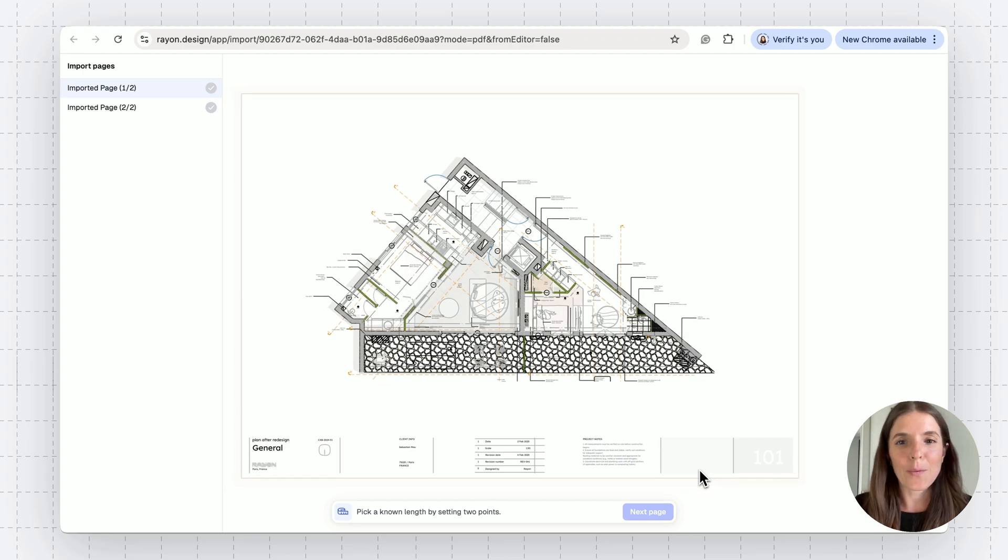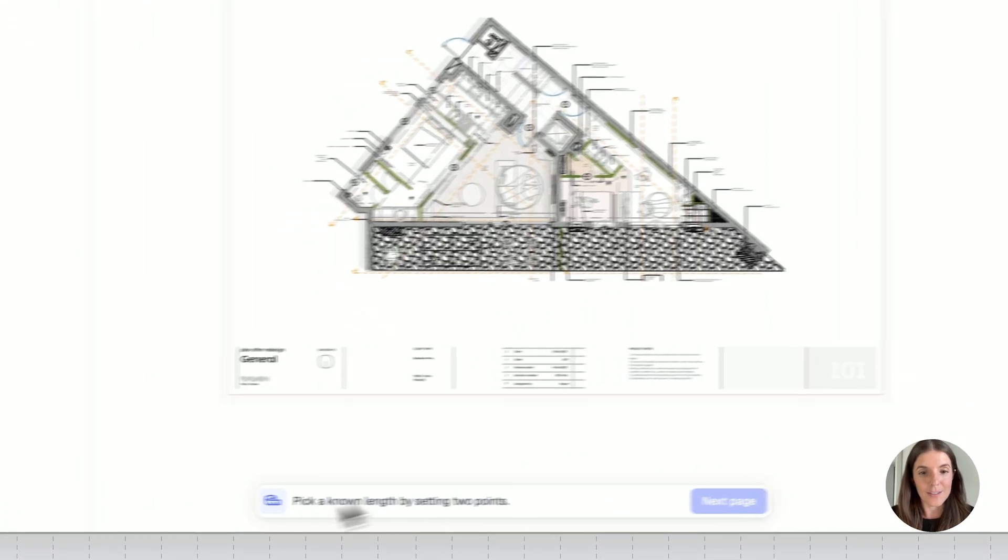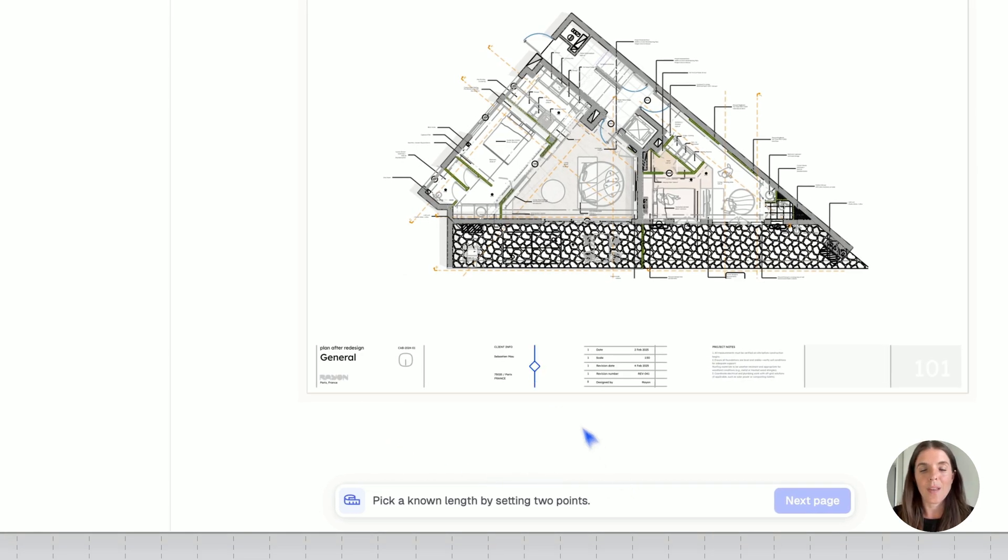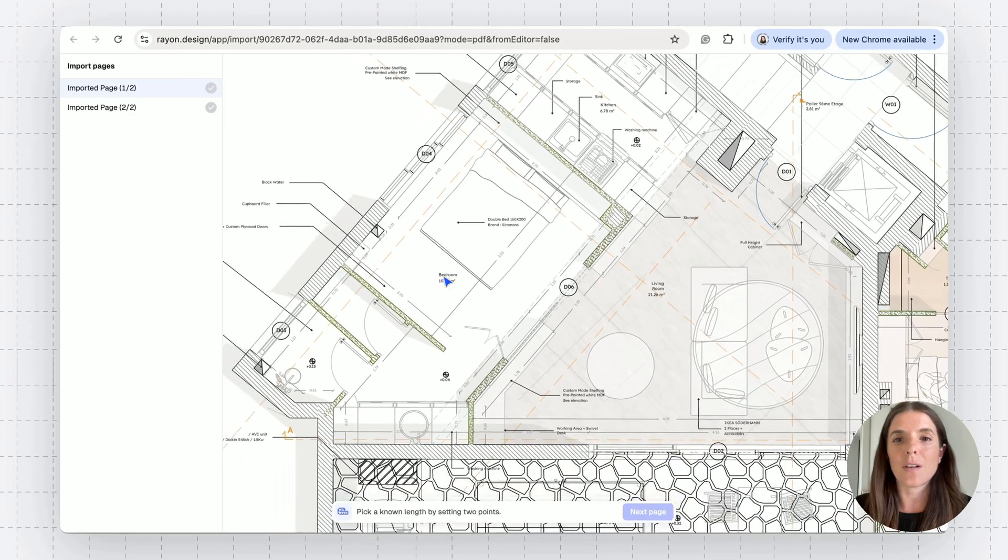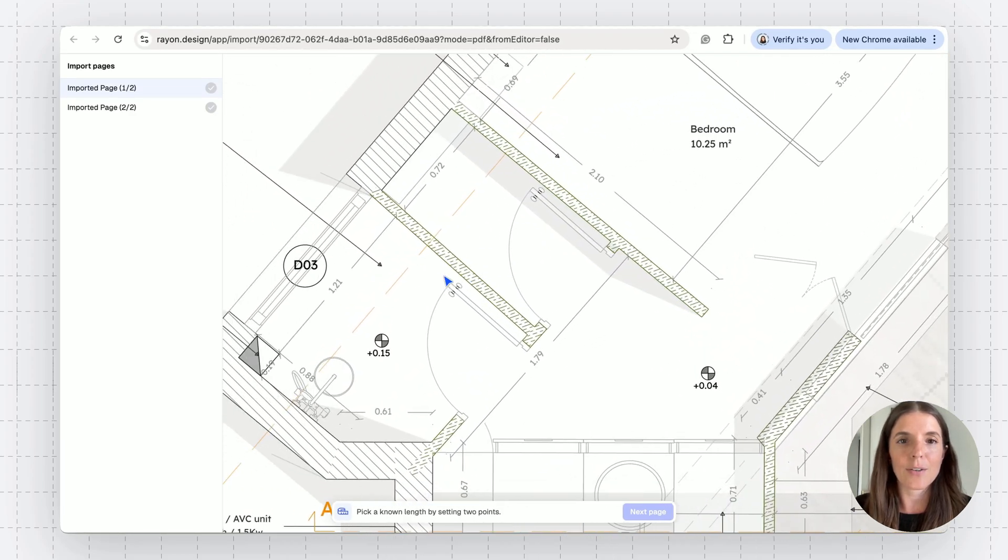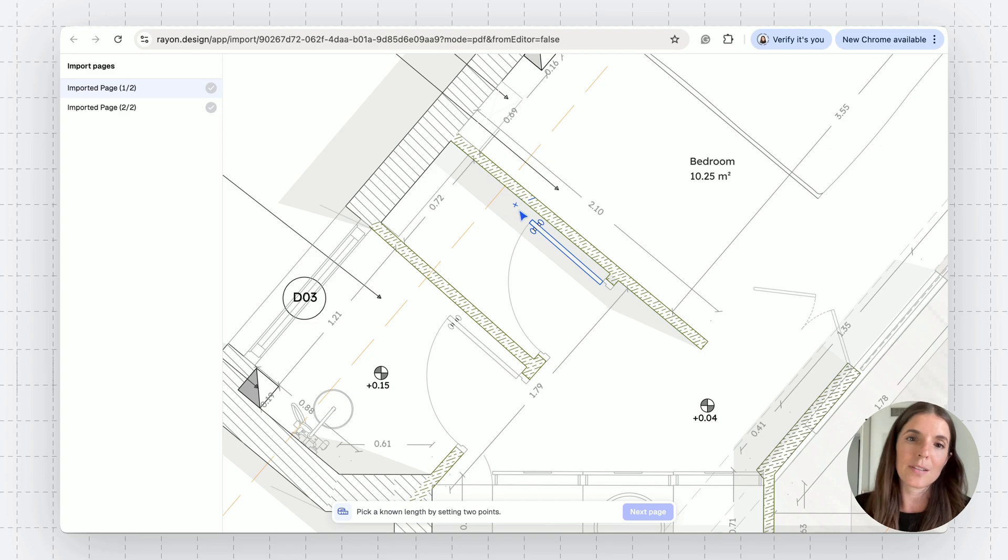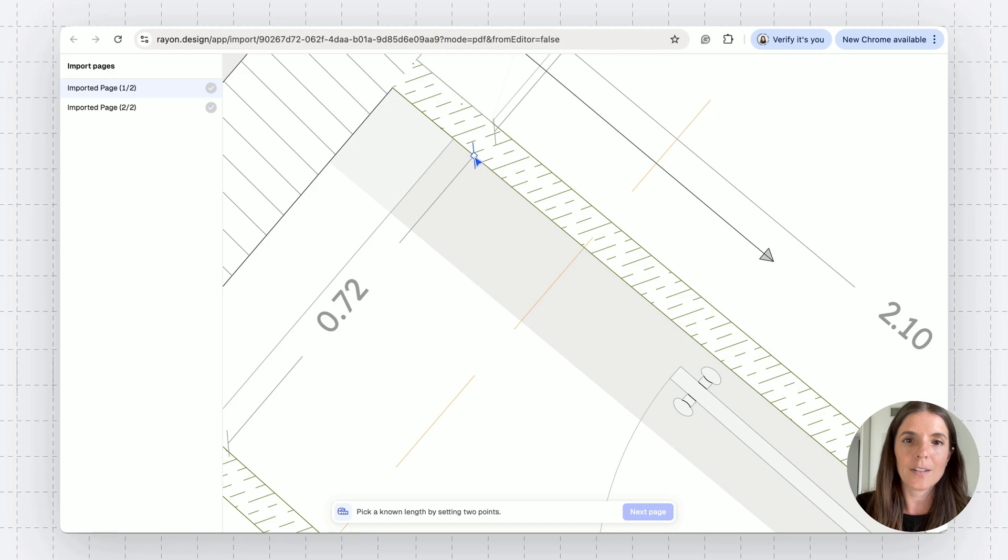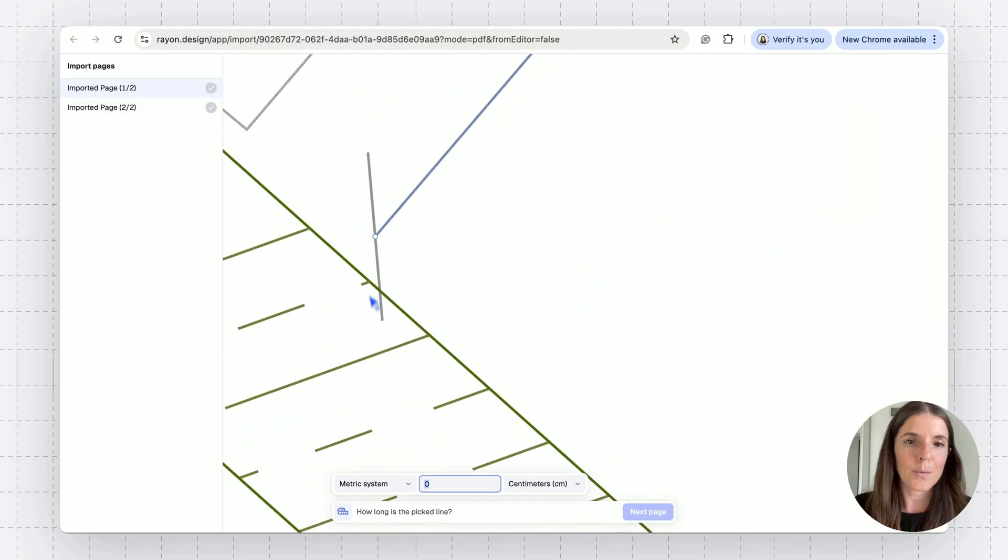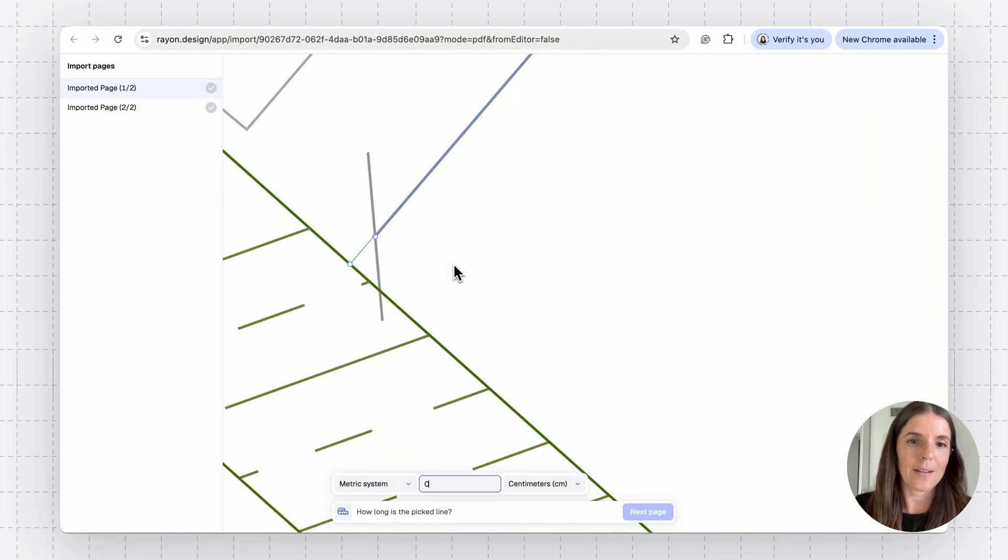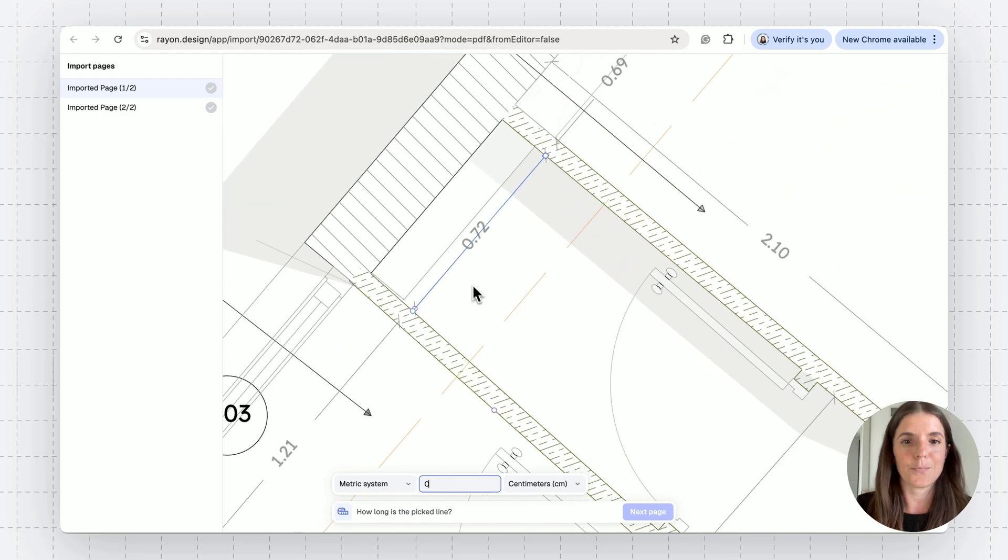So what I want to do now is follow the bottom tagline. It says pick a known length by setting two points. I'm going to search for a distance of reference on my drawing. In this case, we can grab this room length, which is 72 centimeters. I'm going to set the first point right here, and then the second point right here. I can also get super in there and make it even more precise. There you go.